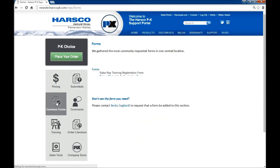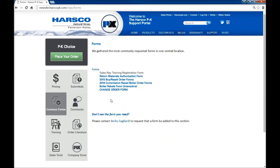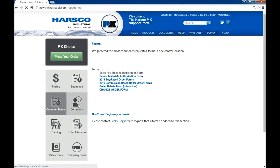Common forms is a tool to save reps time. If you don't see a form on the page that you feel should be there, please contact the PK marketing team. Comment is a tool that reps can use to provide feedback.